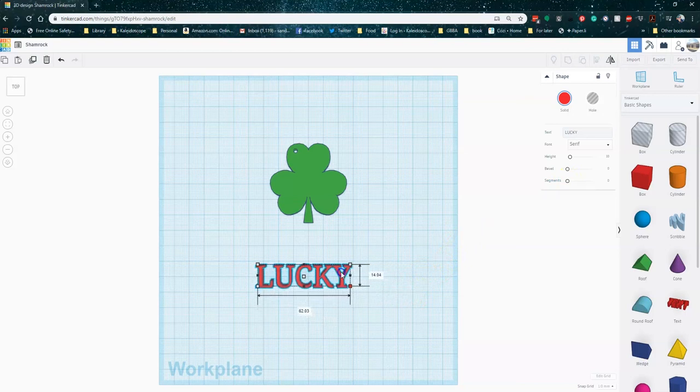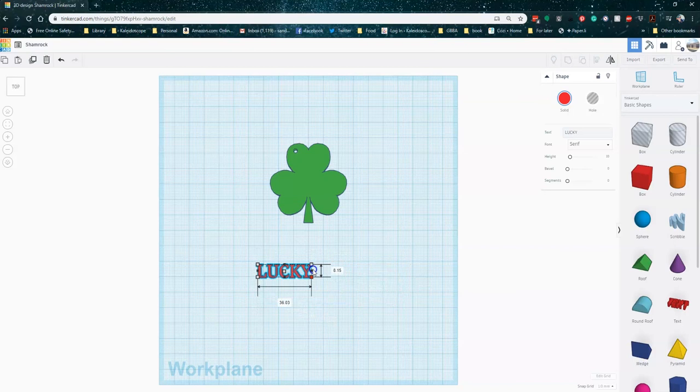And then I'm holding down the shift key. Flipped it. Holding down the shift key and resizing it. So it will fit on my pendant.